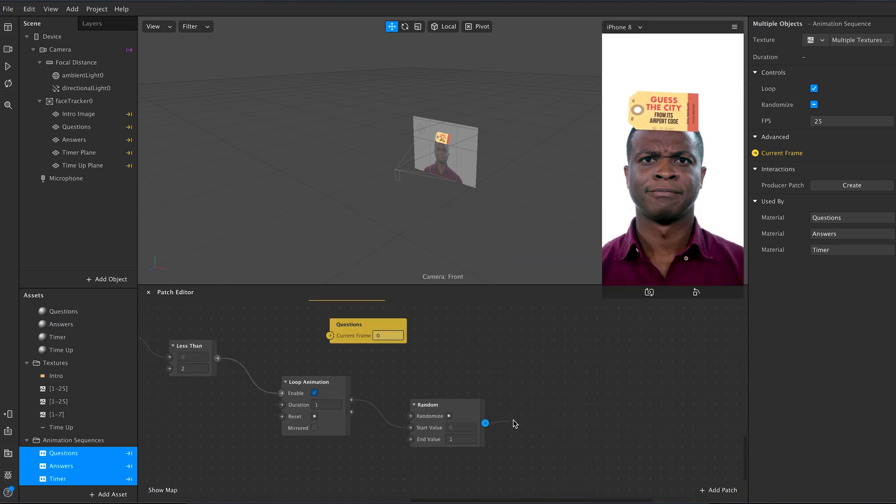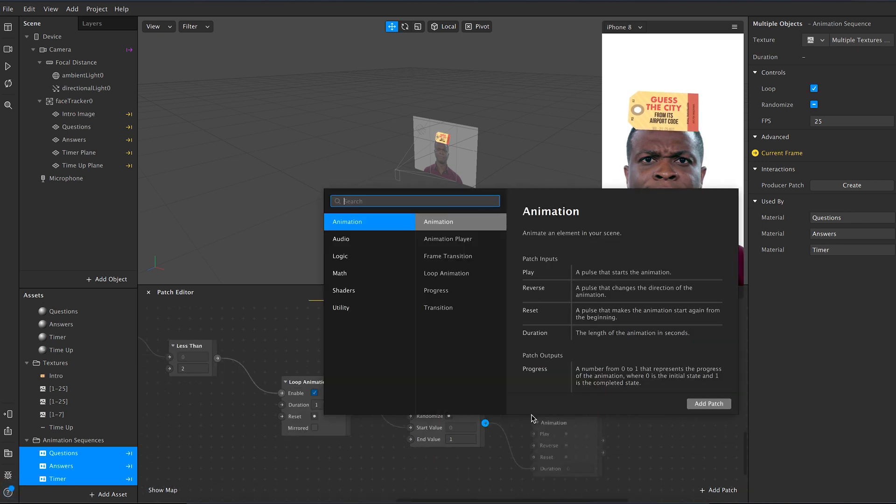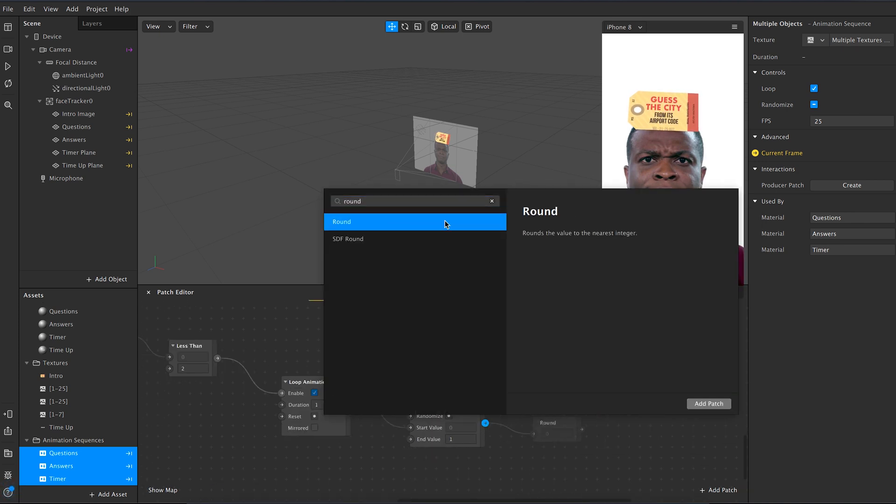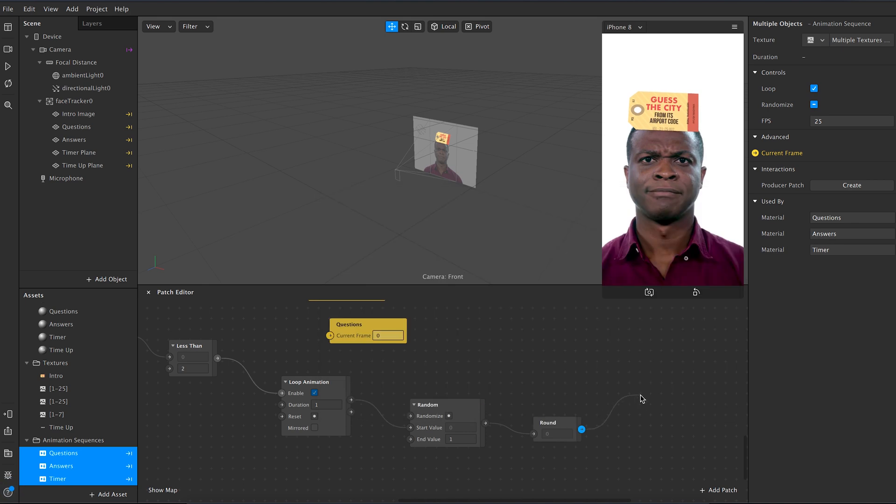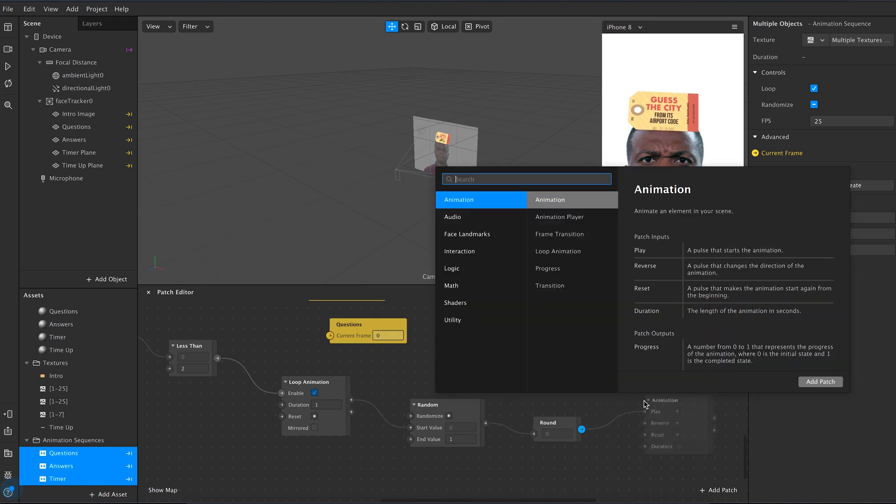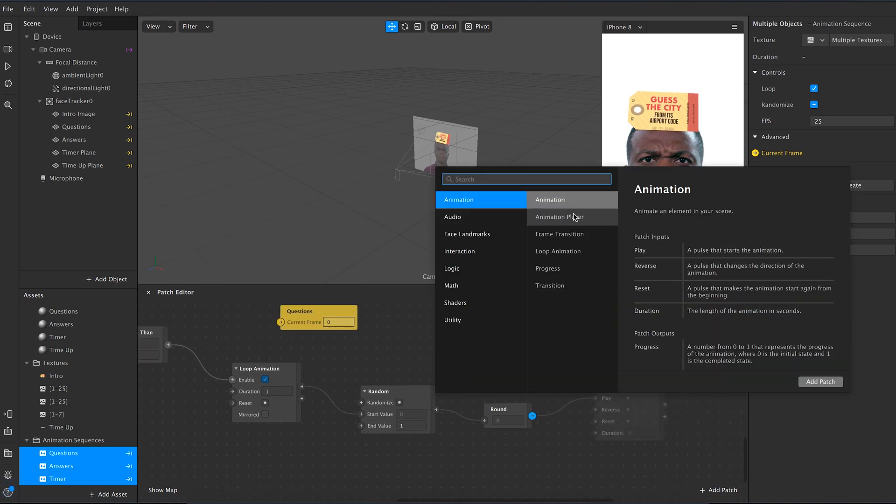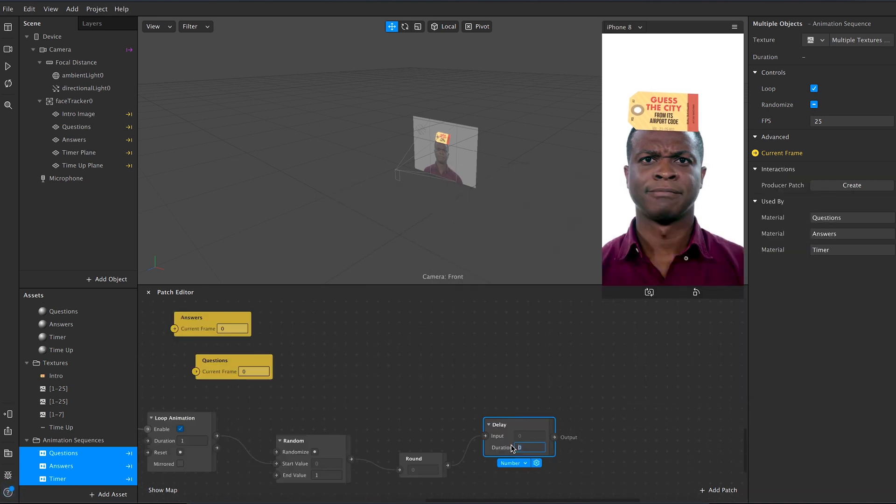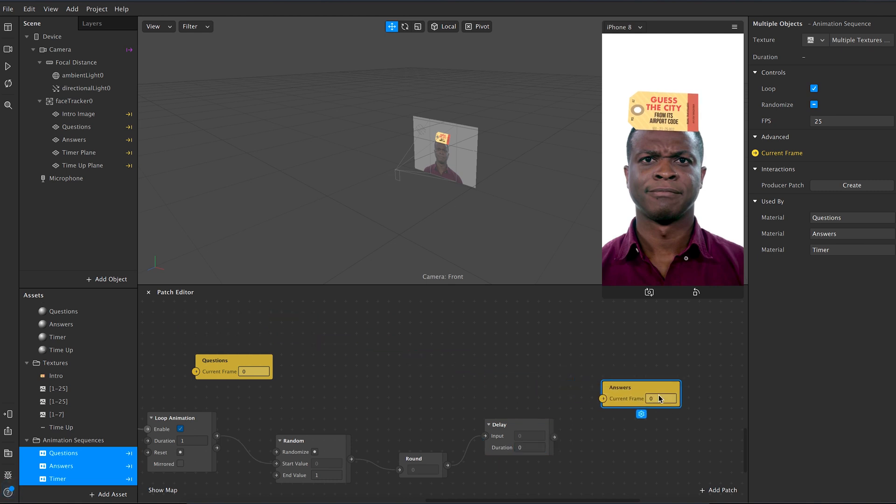Value to round, and then round to delay. In delay type 7 seconds. Finally connect delay to answers and round to questions.